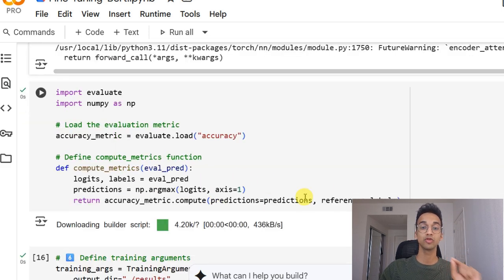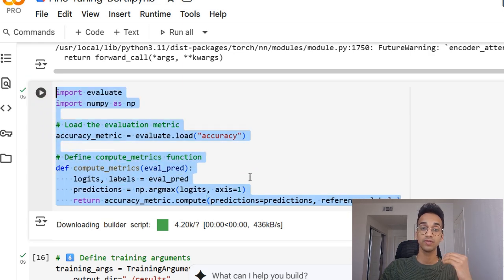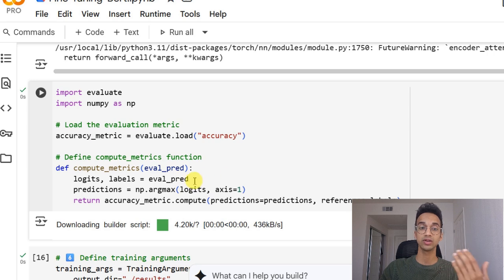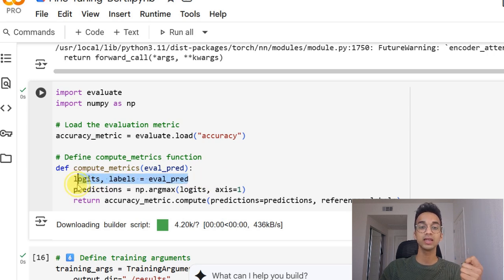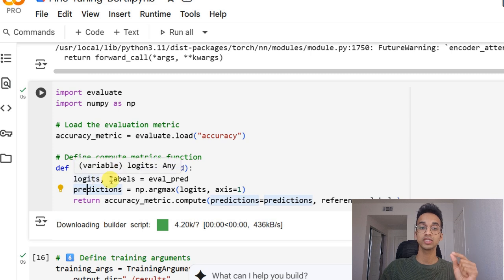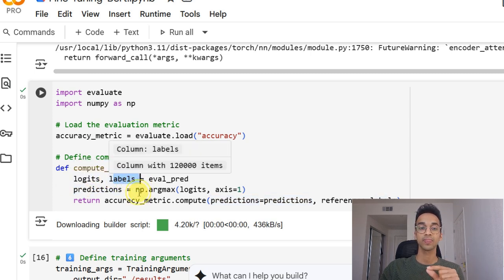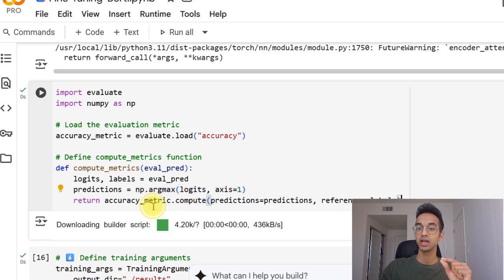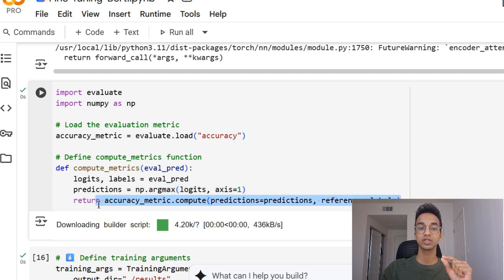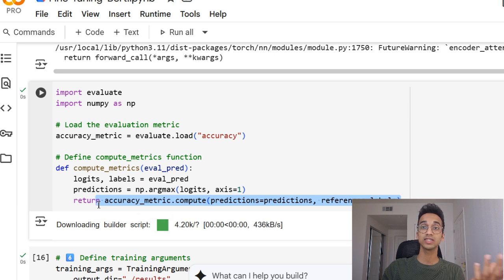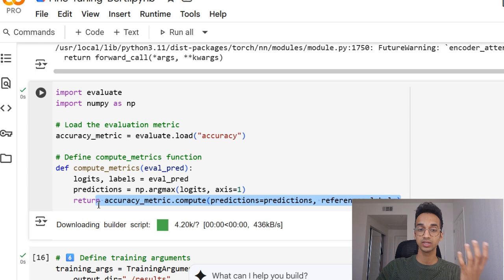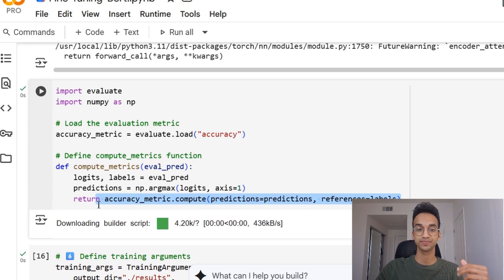Now, before we train our model, we define a compute metrics function over here, which allows us to measure the model's accuracy during training. So we are simply taking the logits and the labels, the logits is the prediction and the labels is the ground truth. And we're going to take the logits which has the maximum probability and using the accuracy metric function to use the logits and label to find the accuracy. Once this is done, we can use this function during training to evaluate the accuracy as the model is training.